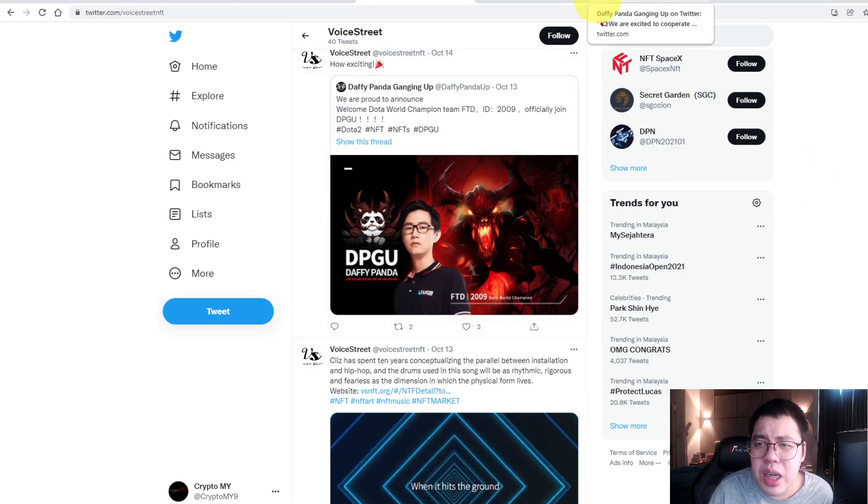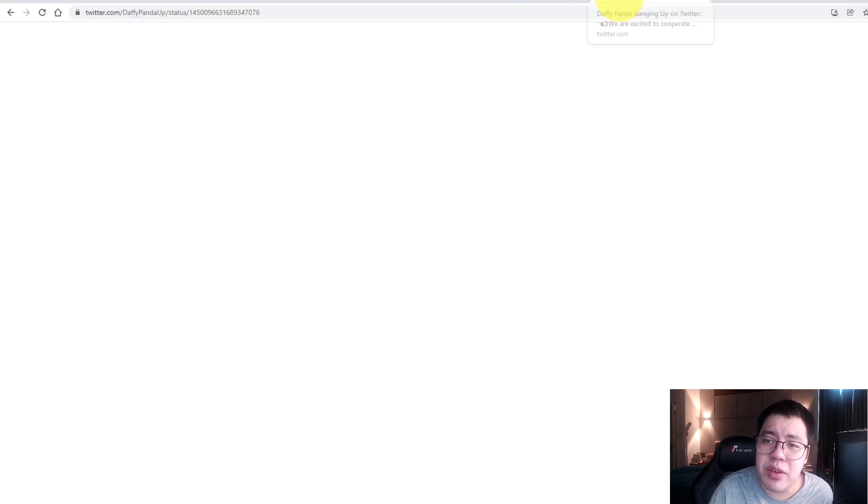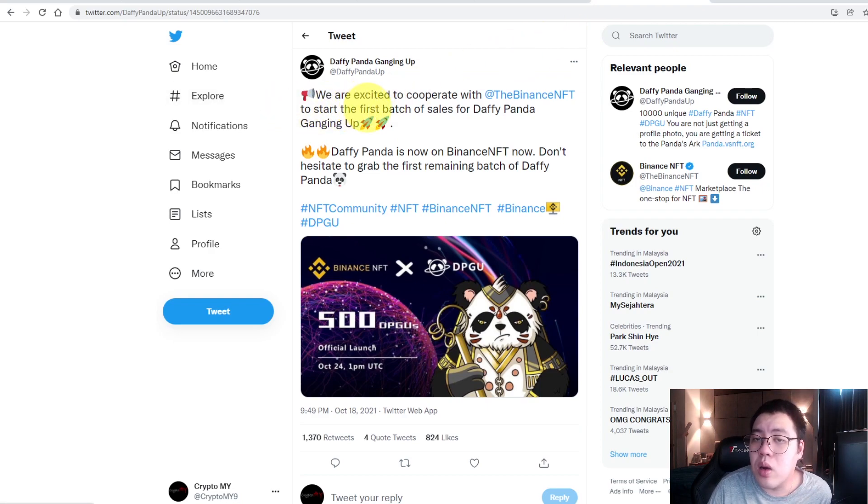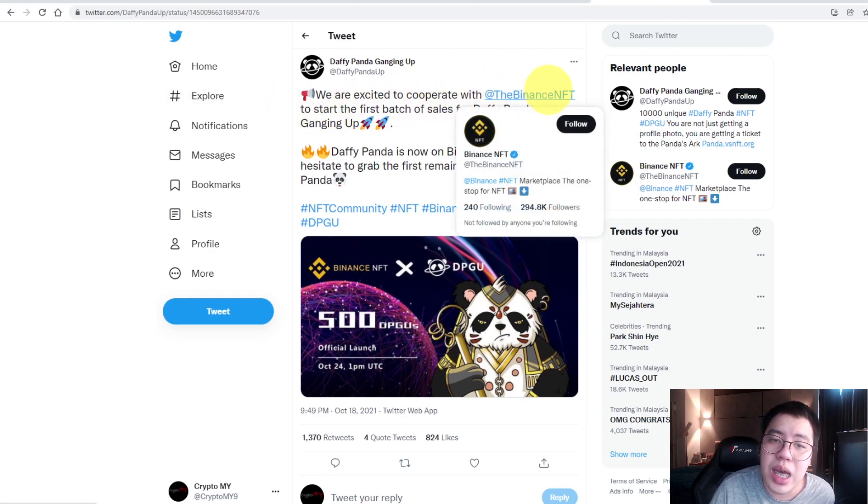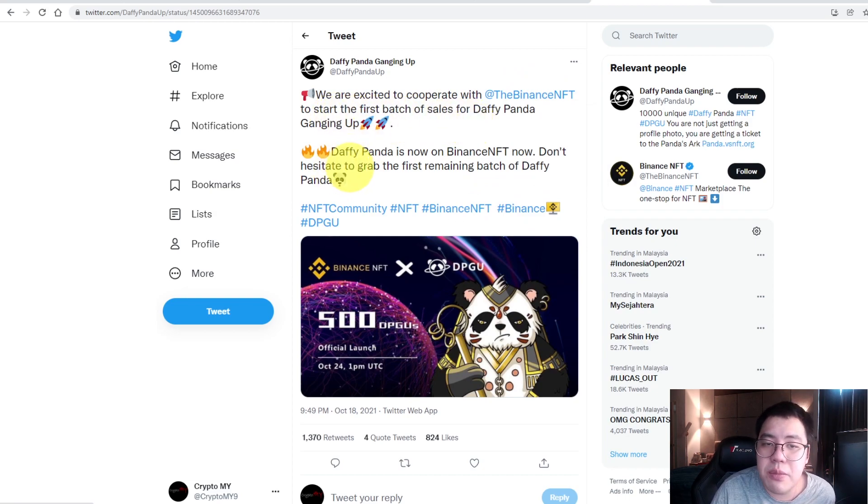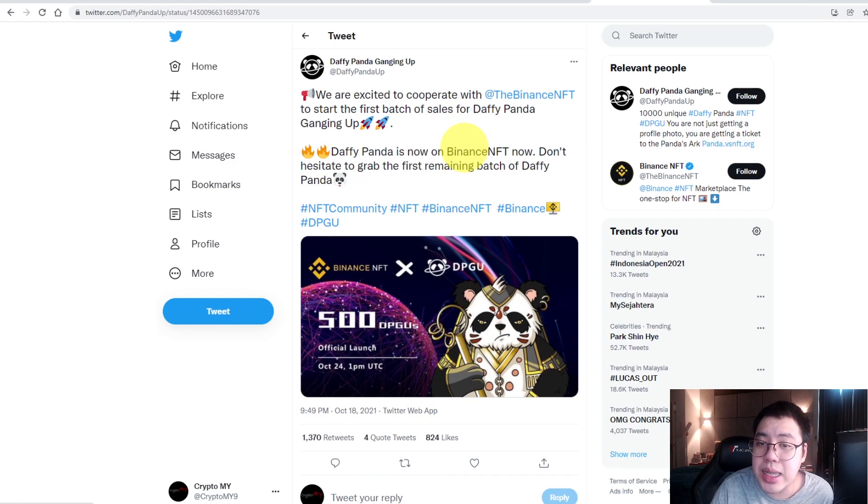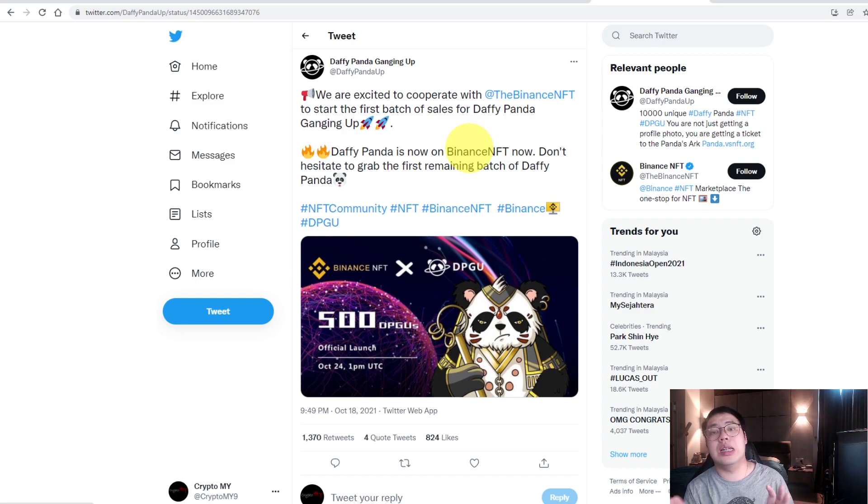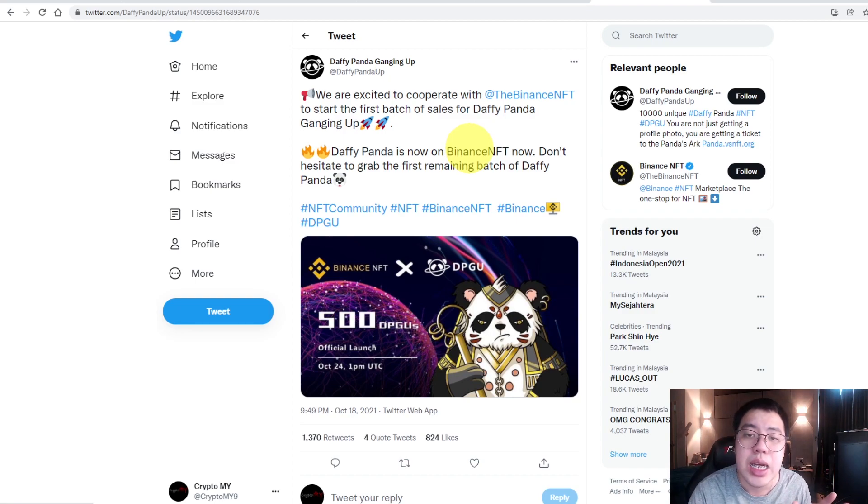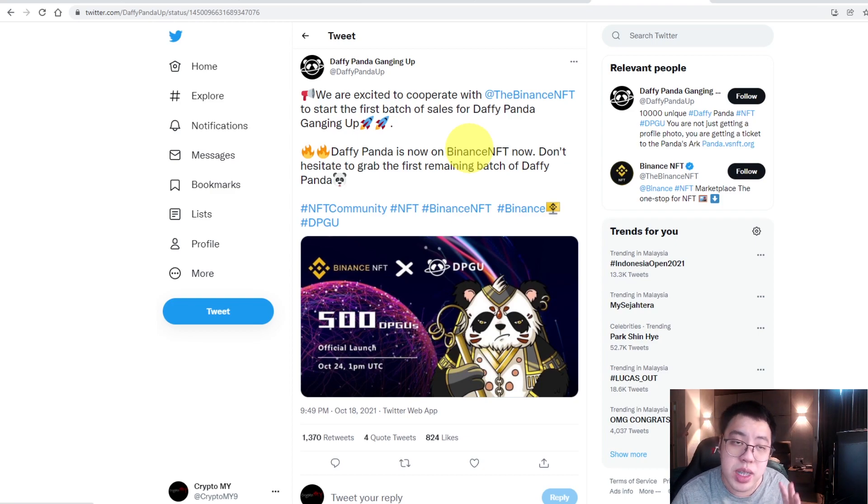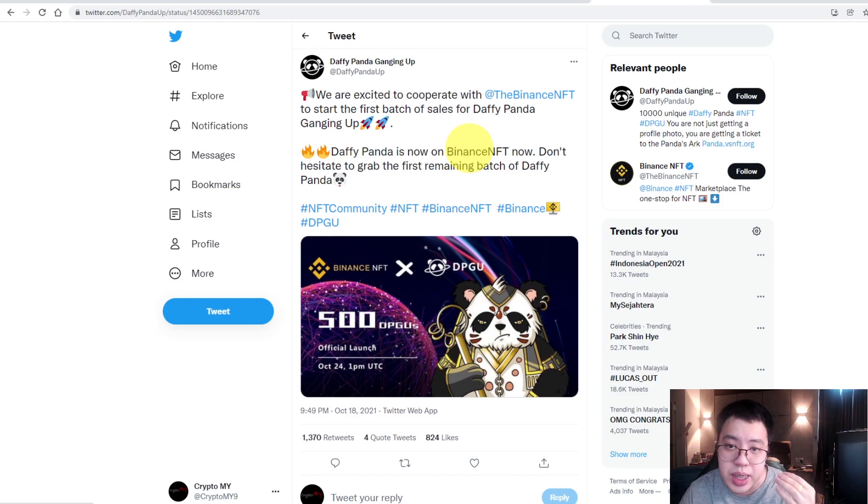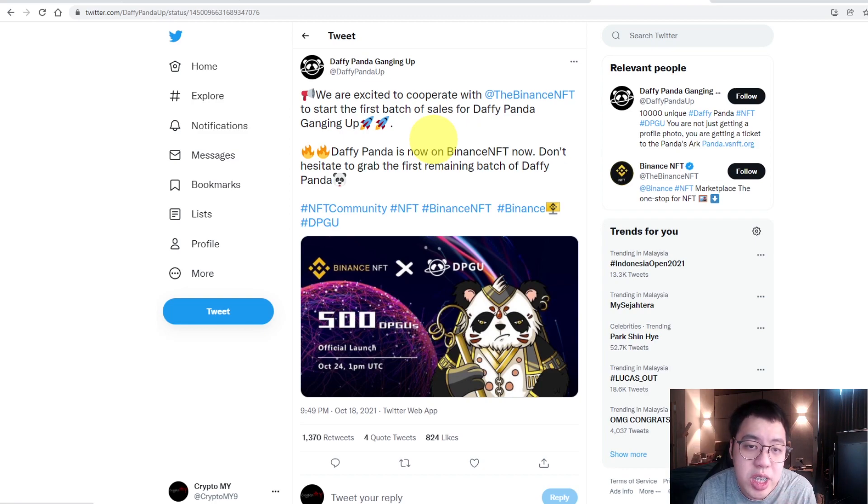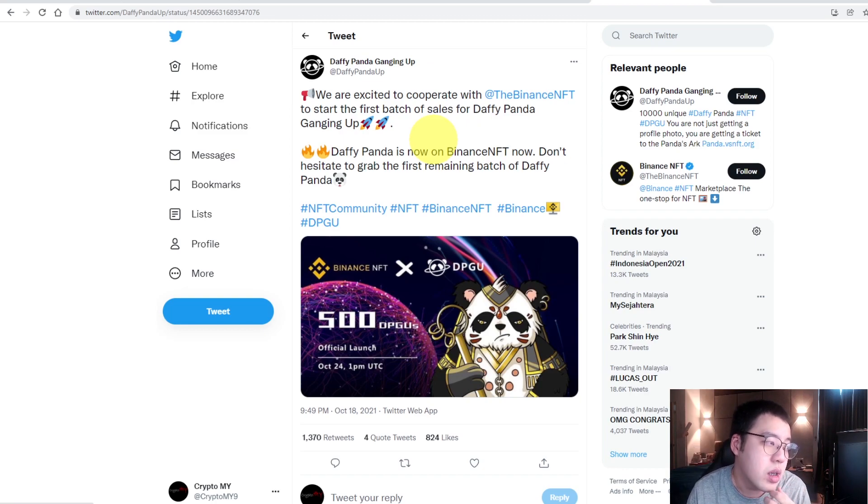The last thing I want to share with you is I think they are excited to cooperate with the Binance NFT to start up with the first batch of sales for DeFi Panda ganging up. DeFi Panda is now on Binance NFT. Don't hesitate to grab the first remaining batch of DeFi Panda. Right now you can purchase these DeFi Pandas in Binance. If you want to purchase from OpenSea, you can also purchase them from the Binance NFT, which is very interesting. It will boost up the whole reputation of this project even more later on.